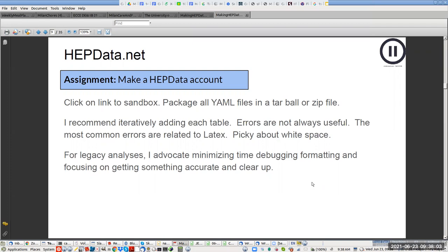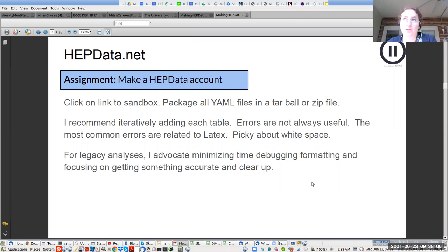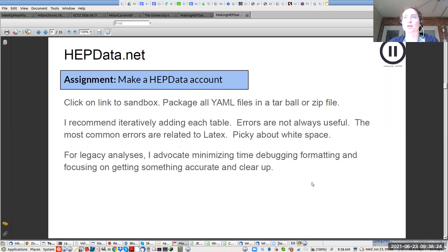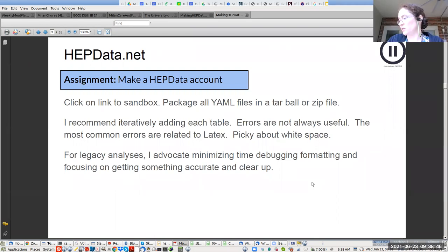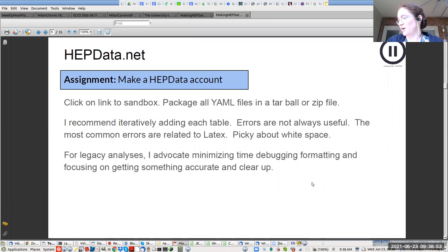When you actually put data in HEPData, it matters which email address you use — when you go to put the data on HEPData, Maxime is going to ask for your email account associated with your HEPData account. The actual submission is going to be approved by Maxime and linked to Phoenix. While people are doing this, I see a few checkmarks — the big thing you're going to use is the sandbox.